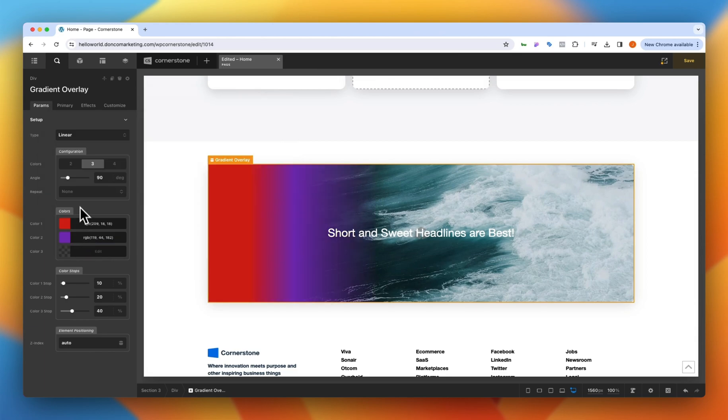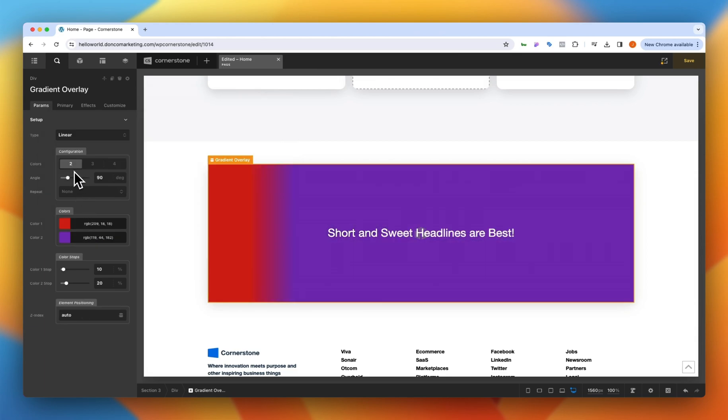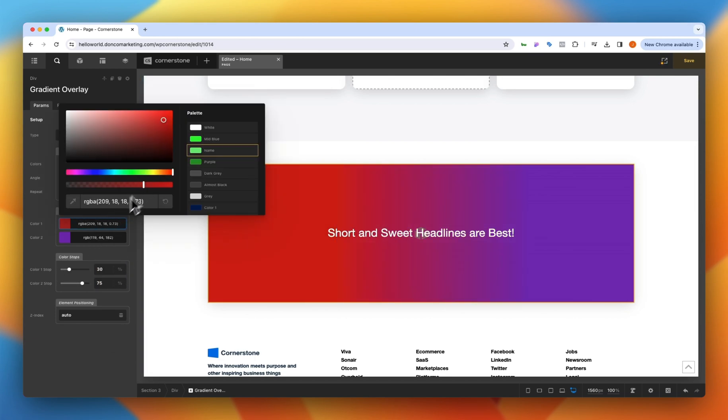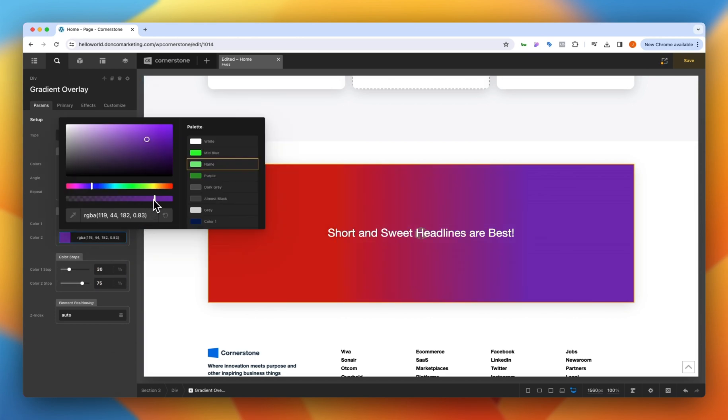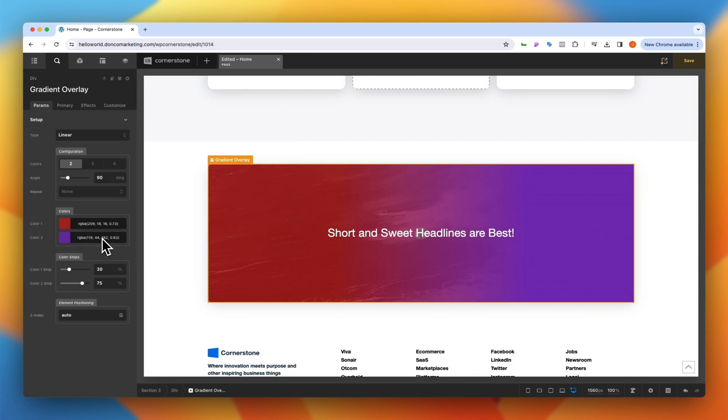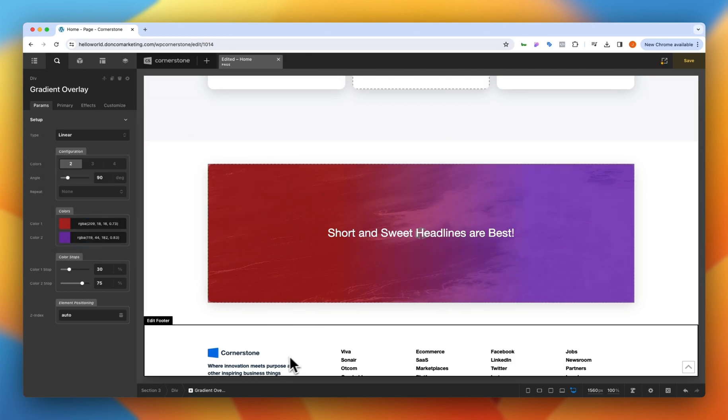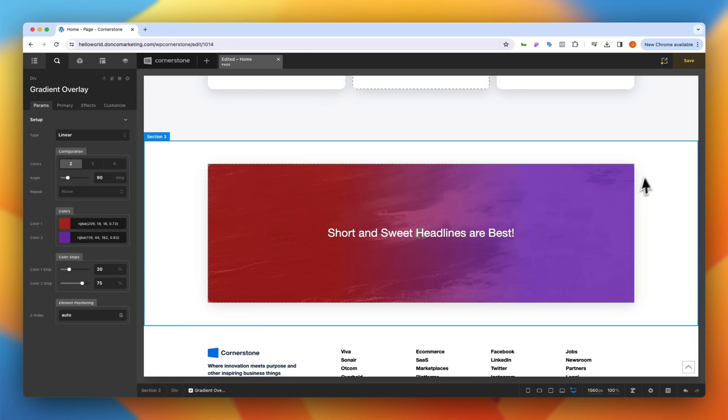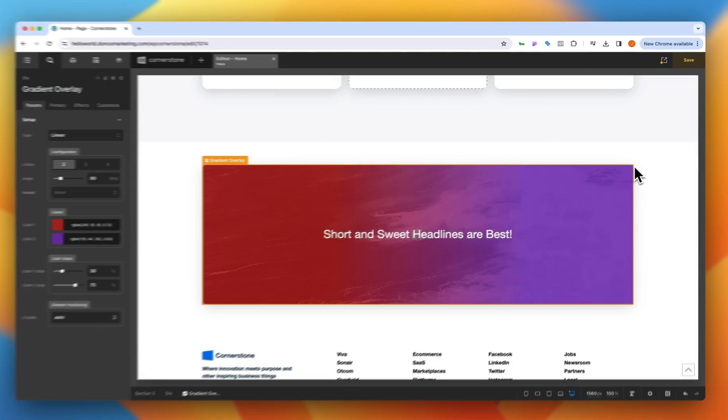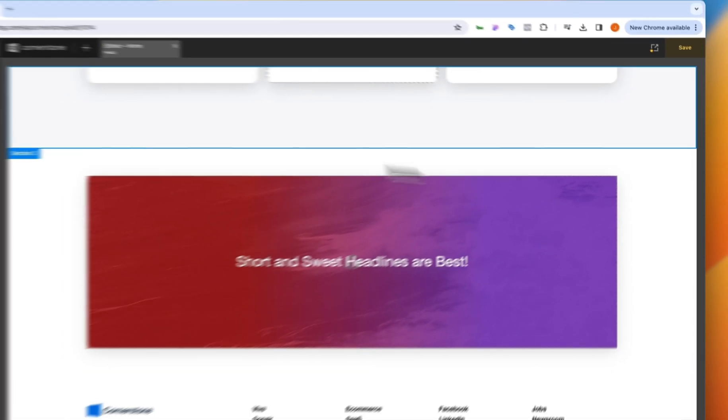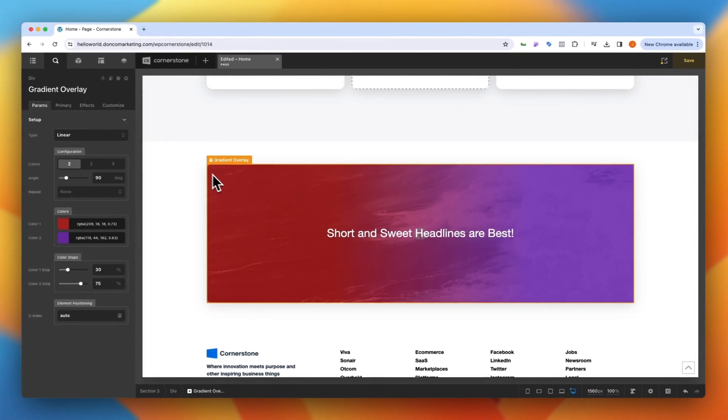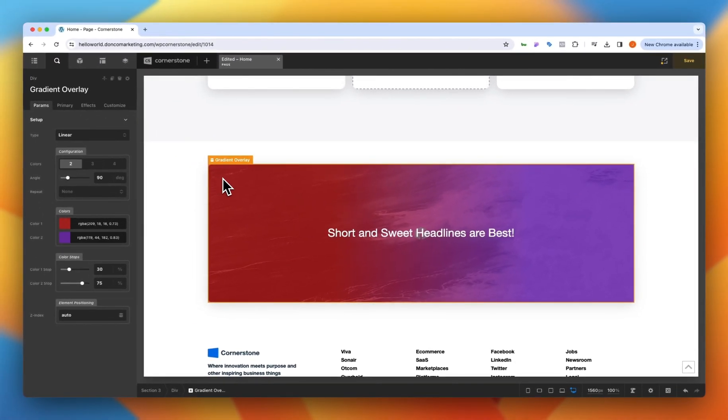Then we'll go ahead and set this to a two color linear gradient at 30, 75 and then we'll just add a little bit of transparency here so that we can see our ocean in the background and there we have it.